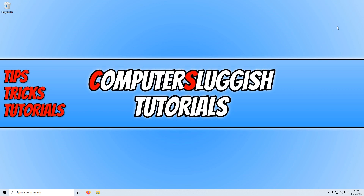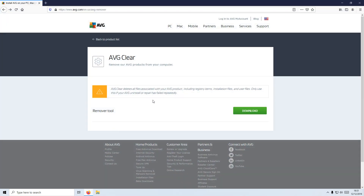To start off, first you need to click on the link that's in the description below and you will end up on a page that looks like this. We now need to download the AVG Cleaner, and this will delete all files associated with AVG, all registry items, and user files.